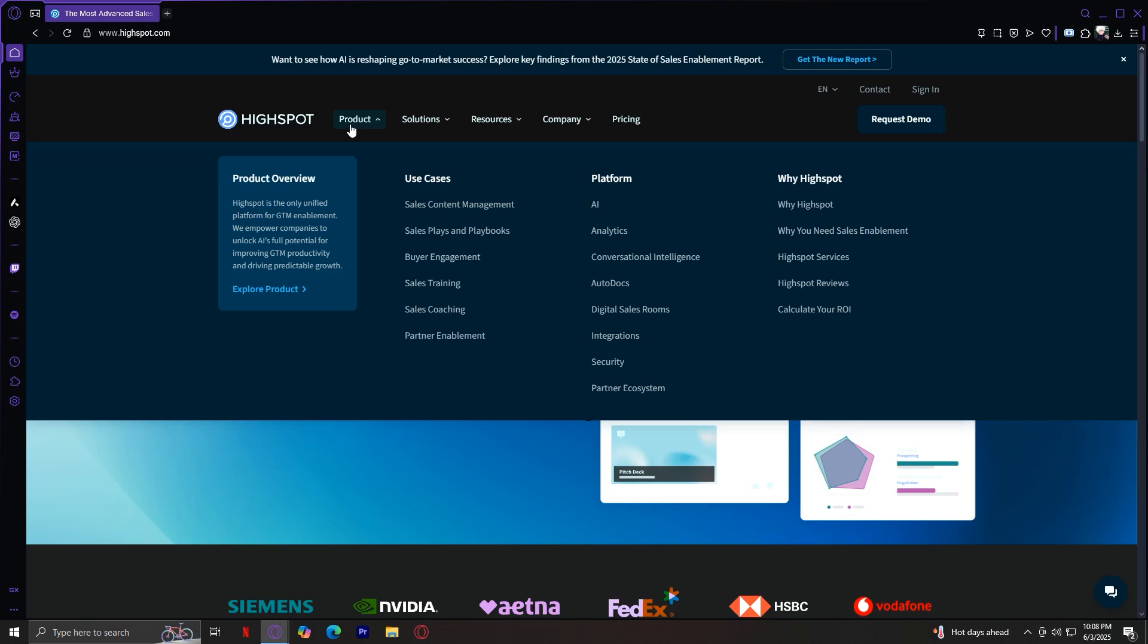Why you need sales enablement. This educates you on how sales enablement can increase productivity and revenue. HiSpot services. Including onboarding, support, and strategy services to help customers succeed. HiSpot reviews. Testimonials and ratings from real customers who use the platform.